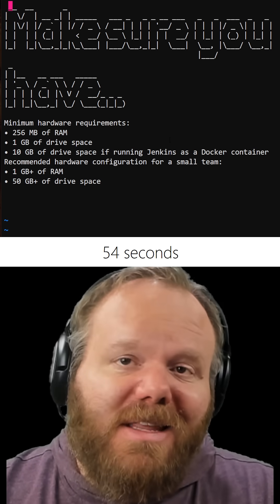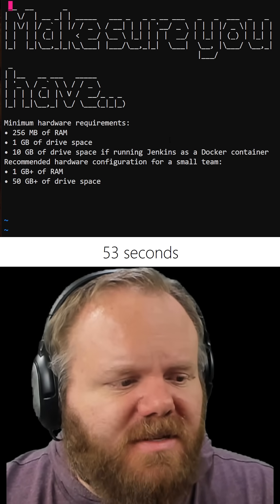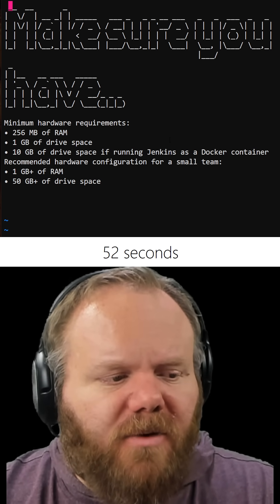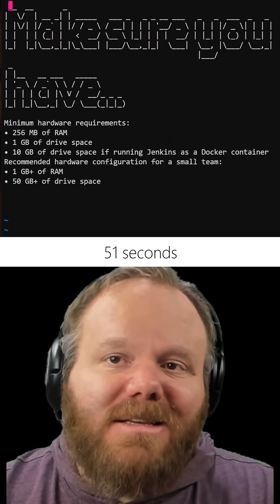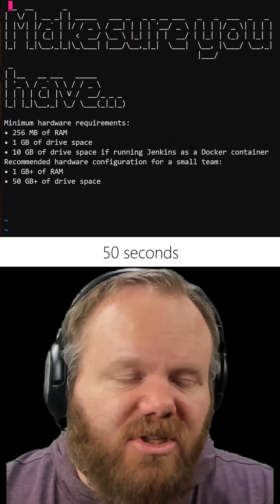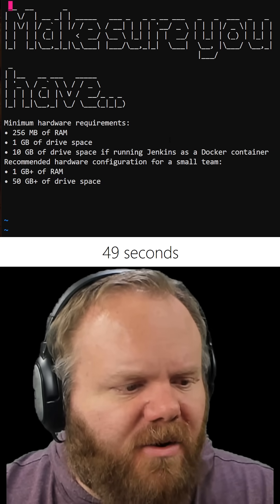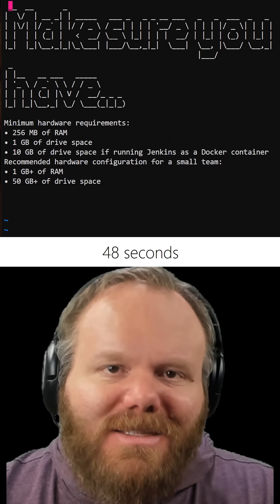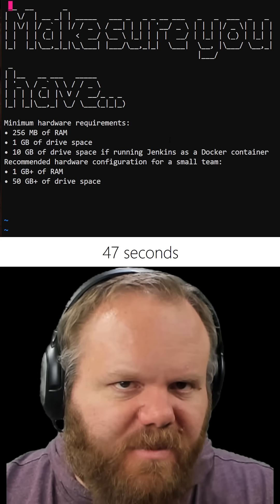You need to make sure you have at least 256 megabytes of RAM, and since we're going to be running Jenkins in a container, at least 10 gigs of drive space.